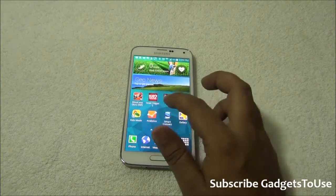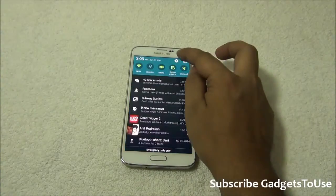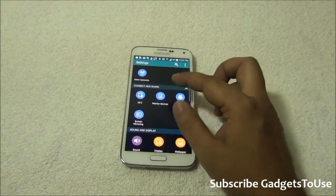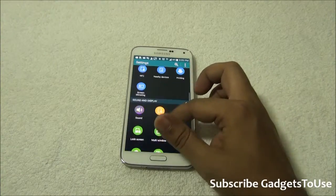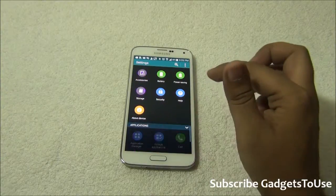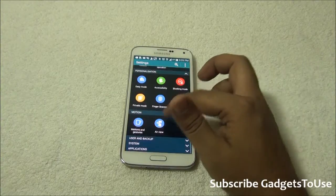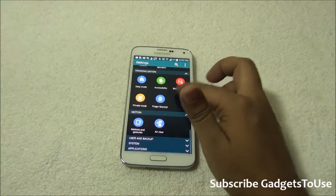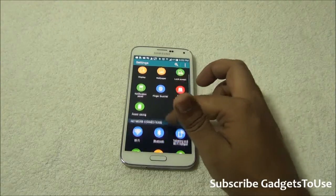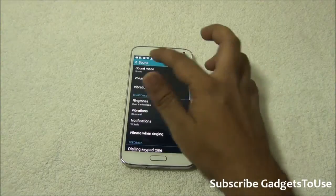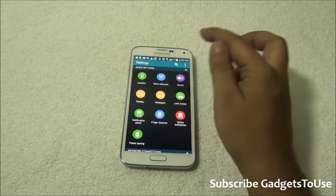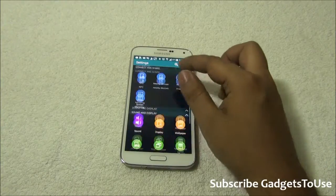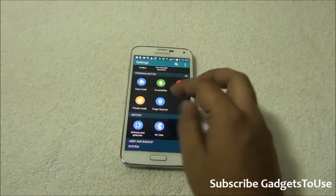Samsung Galaxy S5 has the new TouchWiz UI which also has a new style of settings. Whenever you go to Settings you will see this style of representation, which includes icons segregated and separated in different lists — one is called System, another Application, User Backup, and so on. This is not the old style which you have seen on Samsung Galaxy phones including the Galaxy S4 and the Note 3.